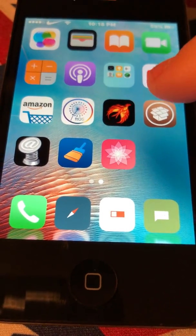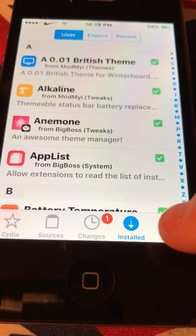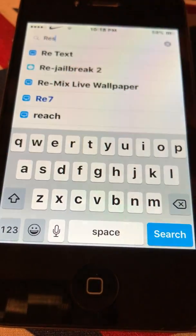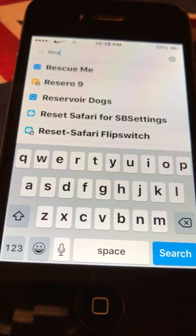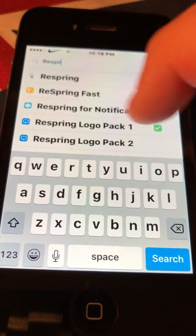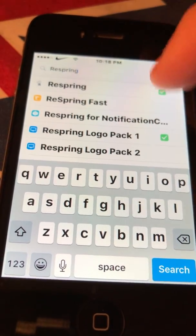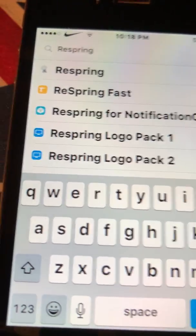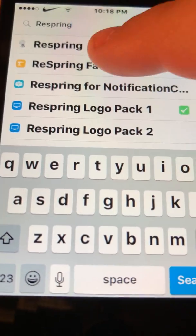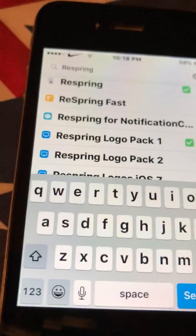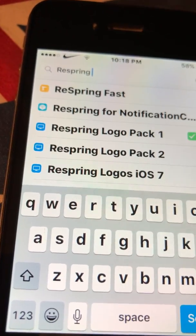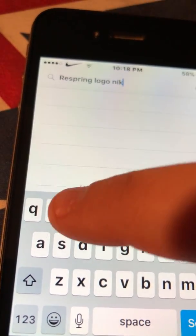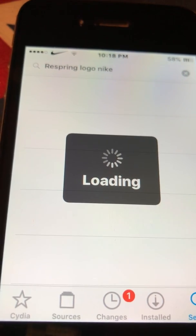In Cydia you can just search for respring logos. I already got one — it's called Respring Logo Pack one or two — or you could type in something like respring logo night. There are tons of options.